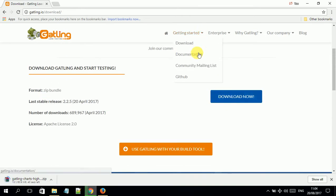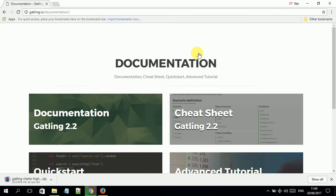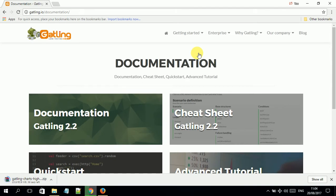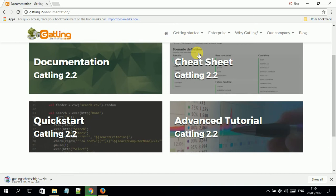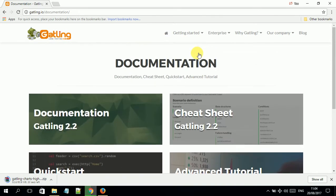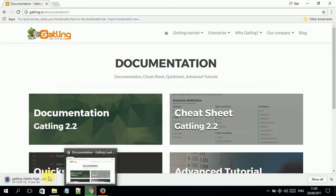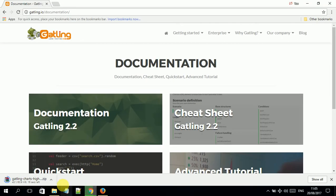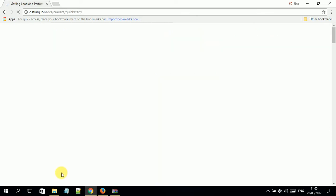If you want to know more, the technical documentation is available on the documentation section, where they have described in detail from basic to advanced level how you can use this tool with your environment. Once the download is completed, you need to unzip the file to a location on your PC. I am using Windows 10.